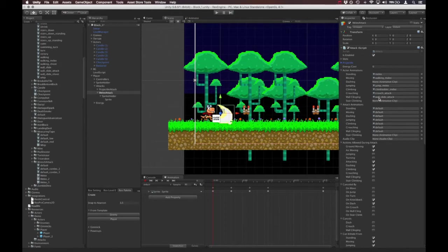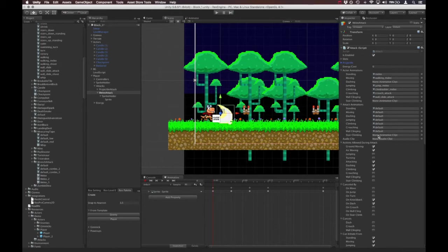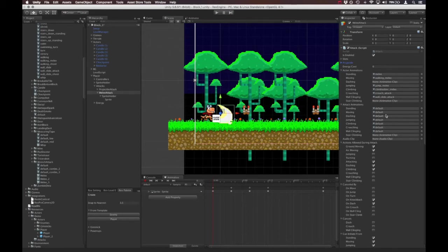And those animations will play automatically whatever you attack while also doing one of these secondary actions. So for example, the standing slot here, this is the attack animation that plays if you attack while standing. And the moving slot here is if you attack while moving and dashing, jumping, climbing, crouching, wall clinging, stair climbing, and so on and so forth. So all of these, you can just drop an animation clip into the slot, and it will automatically play the appropriate animation when you attack in that circumstance.